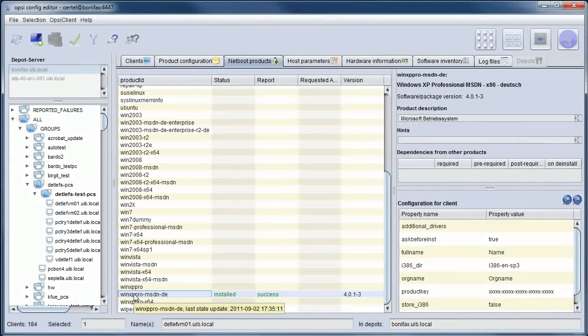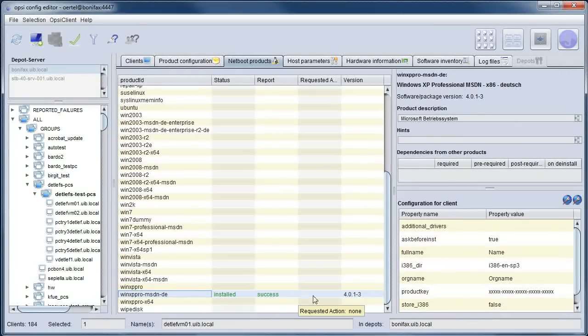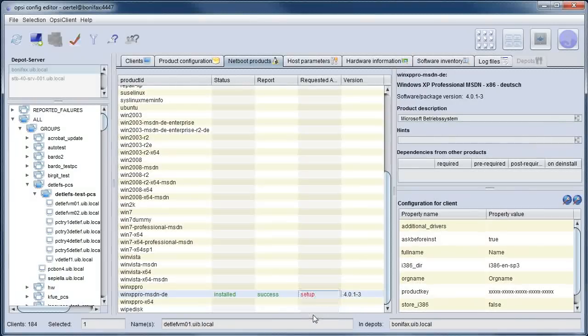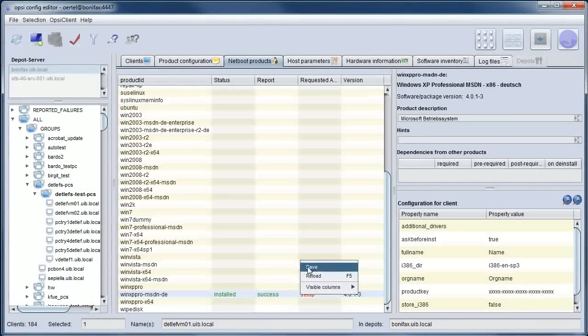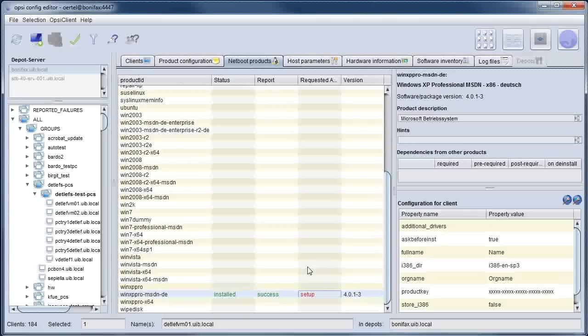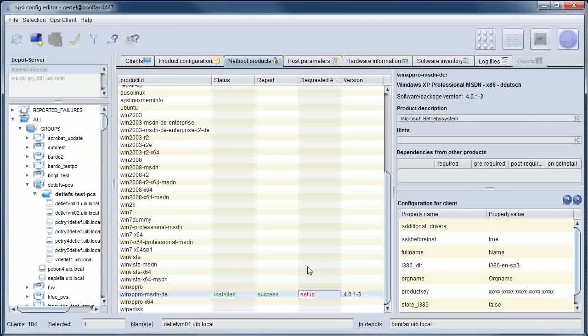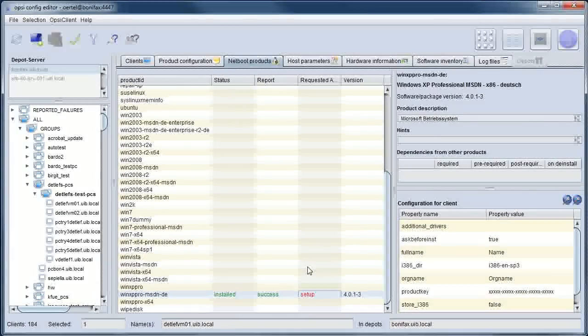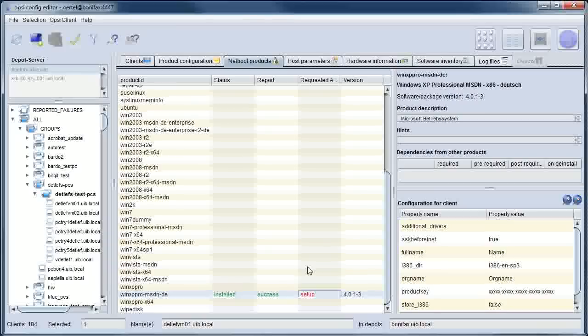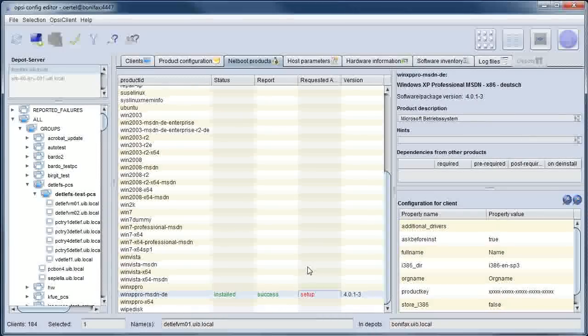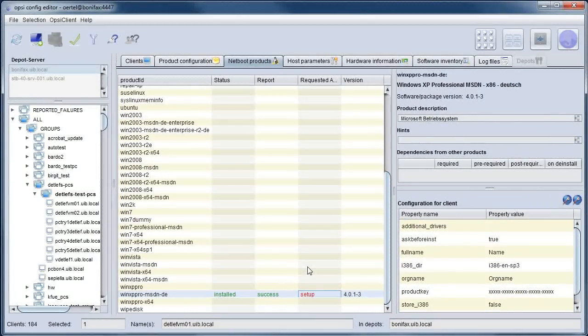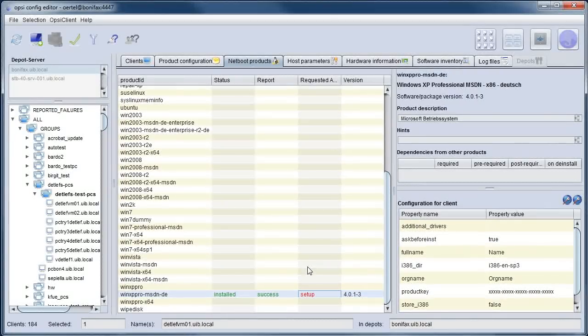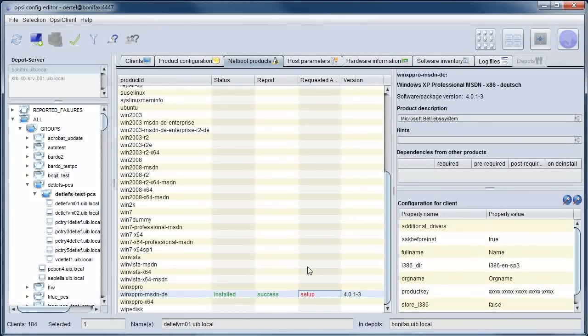If I now choose this product and set the action request to setup, a PXE configuration file is created which leads to the load of the boot image at the next boot of the client. So let's see what happens.